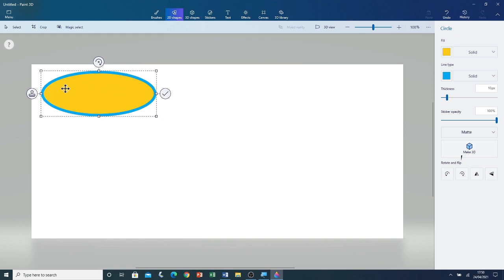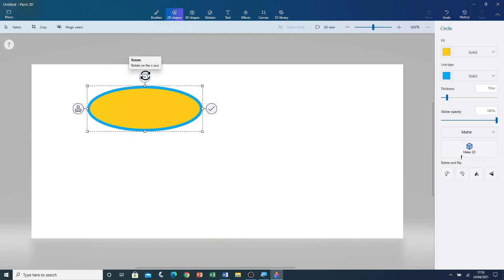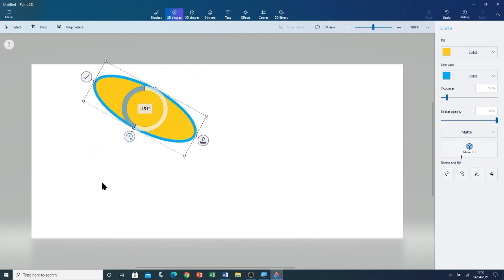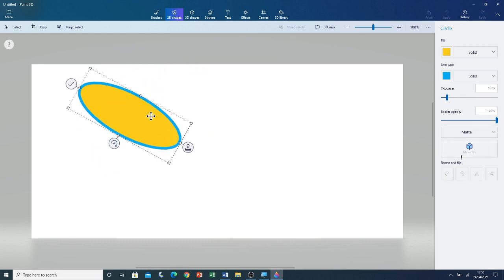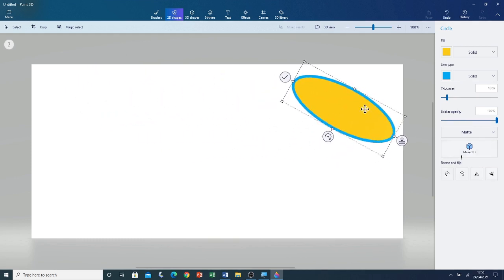I'm satisfied with this shape. If I want I can stamp it or I can commit. I can also rotate the shape by using the rotation handle — left click and drag. I'm going to make the shape this position and click and drag to move it across the canvas. Now I'm going to click on Commit.